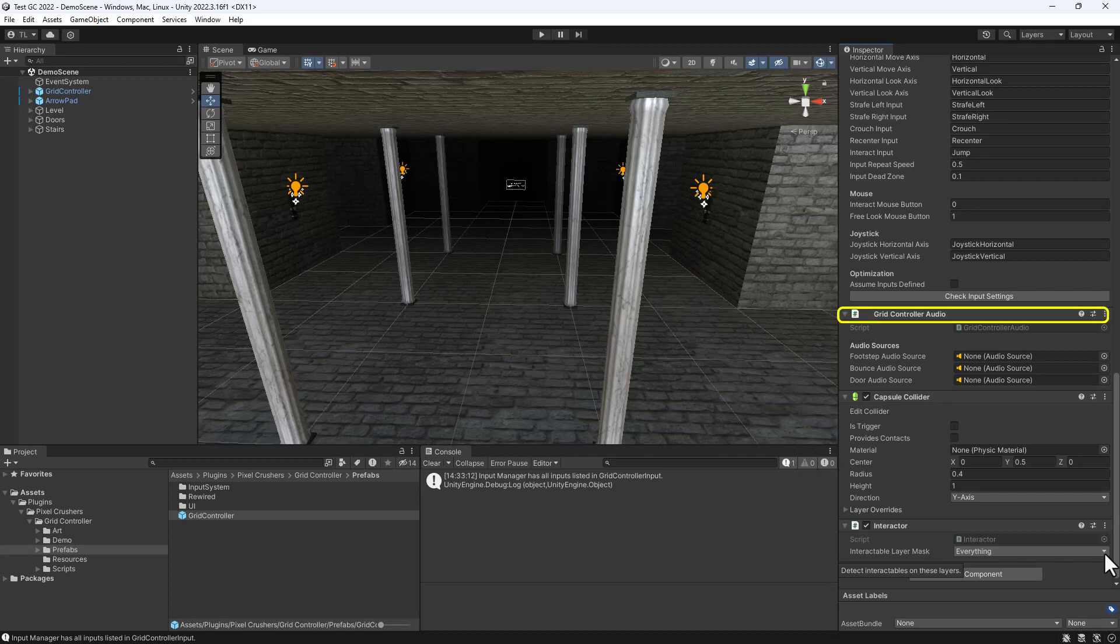Grid Controller Audio handles audio such as footsteps and door sounds using Unity's built-in audio system. There's also an option to switch to built-in FMOD support, or support any other audio system since, once again, audio happens through a C-sharp interface.